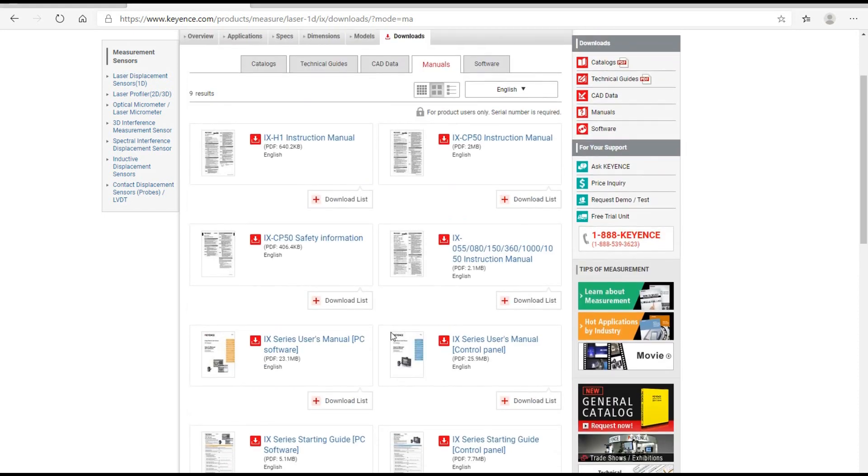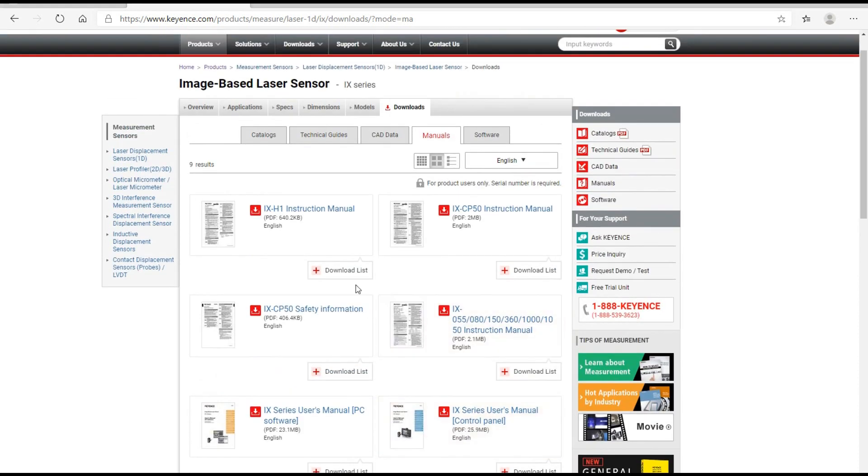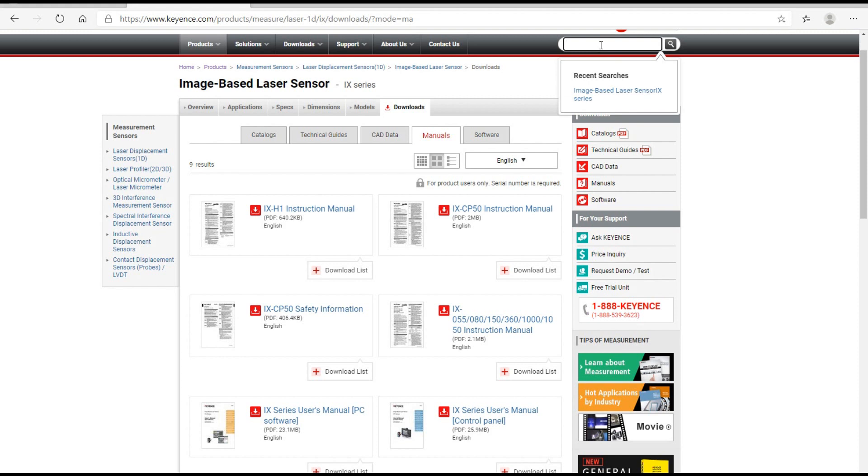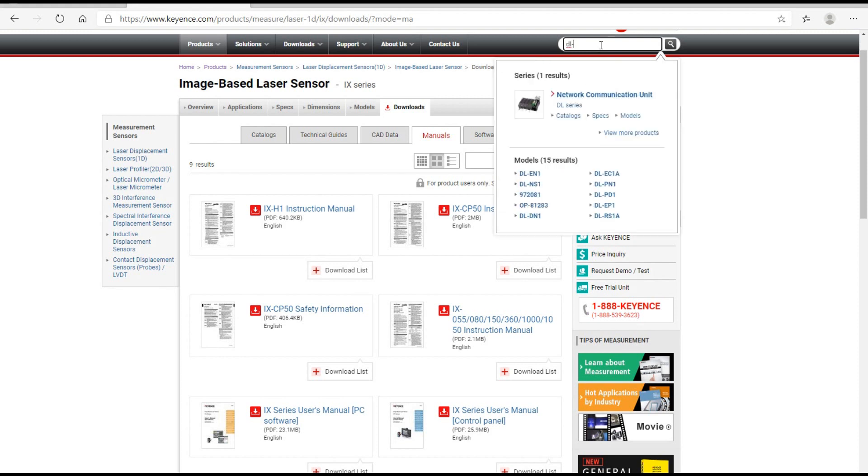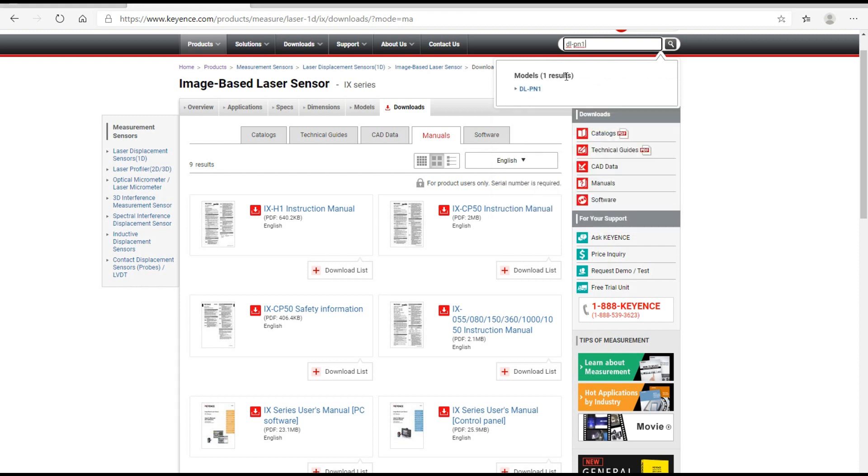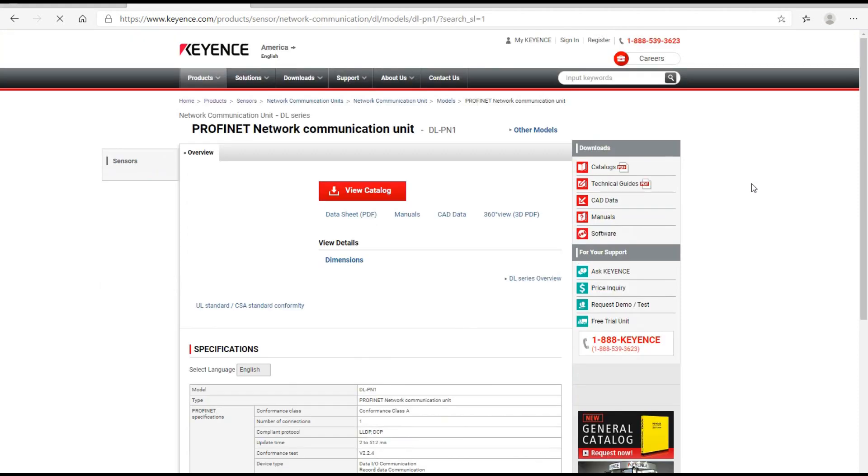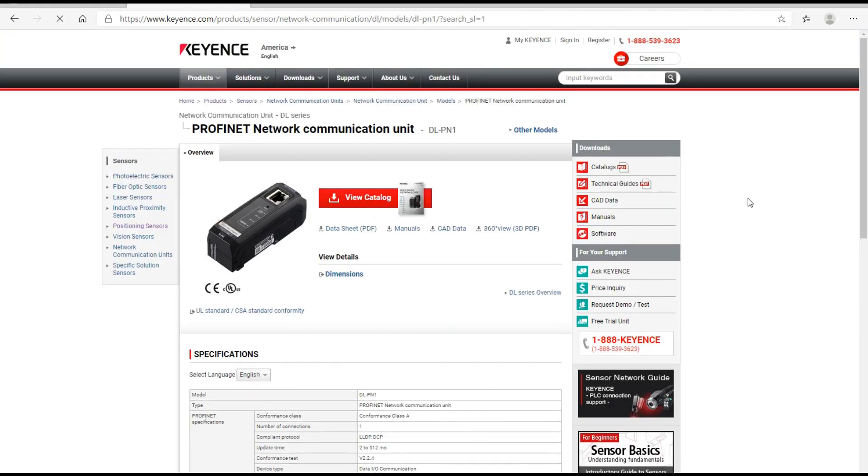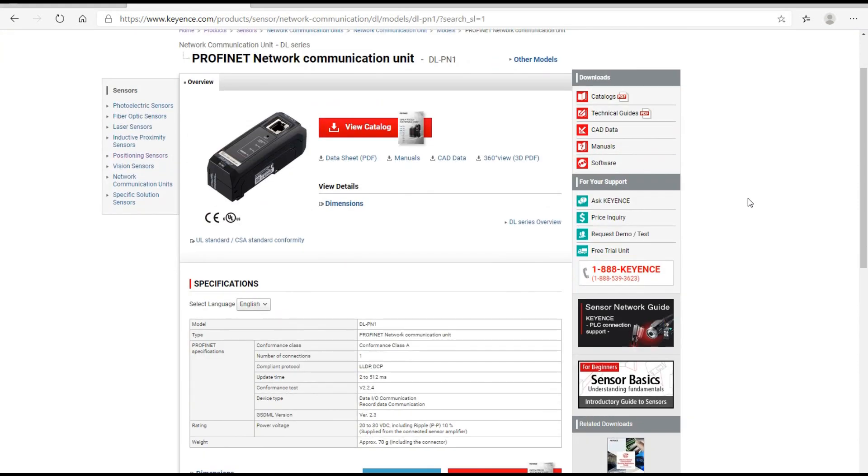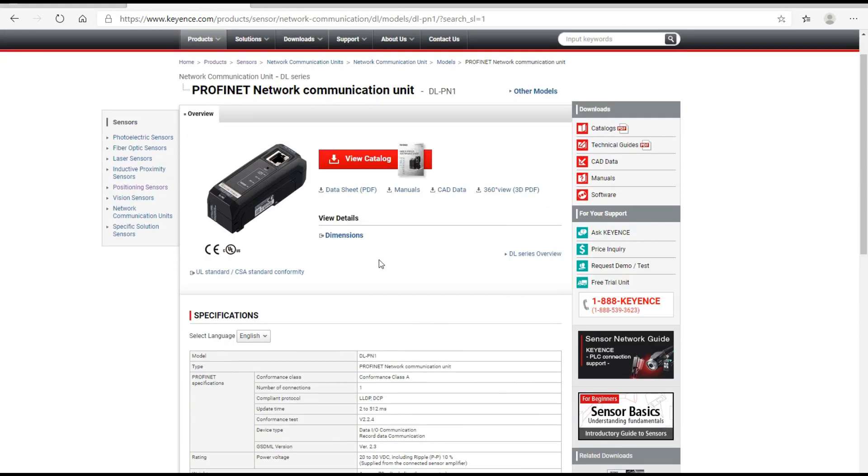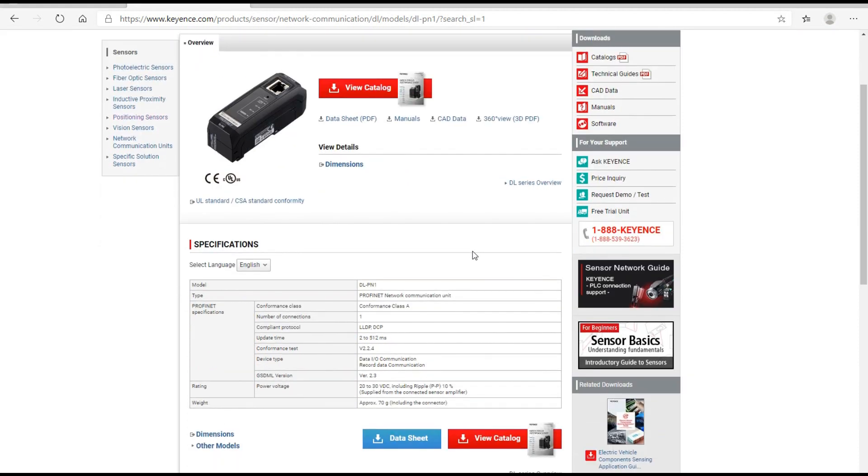If we go back to the Keyence website, we cannot find any information about the PROFINET module, because that module is one additional module that can be used for other series. You need to search for DLPN1. Once you search, it will pop up the DLPN1 information. From here you could download the catalog and download the manual.